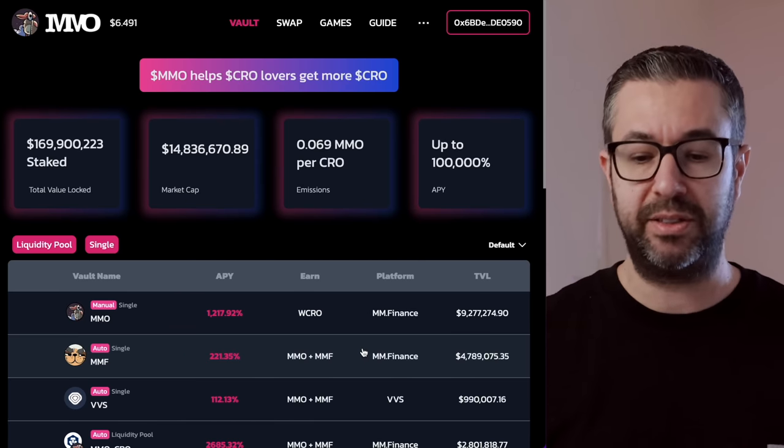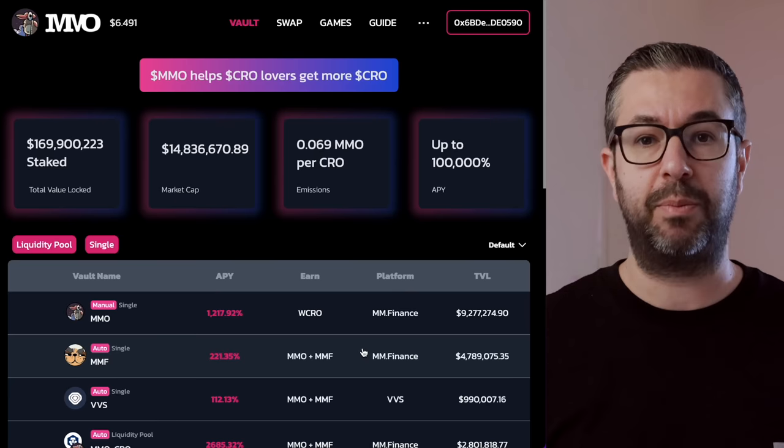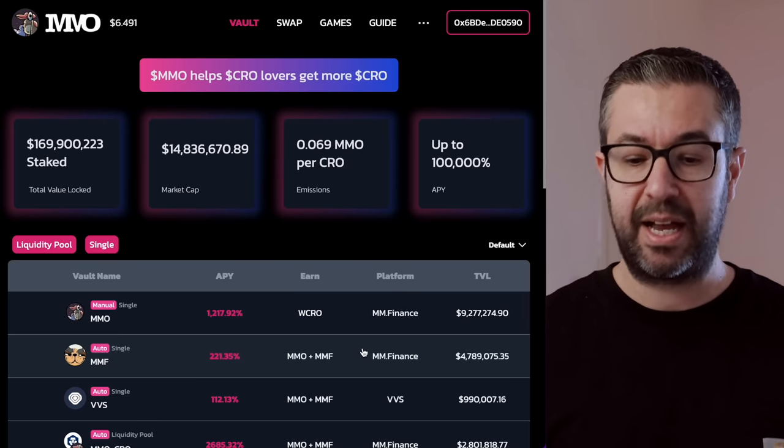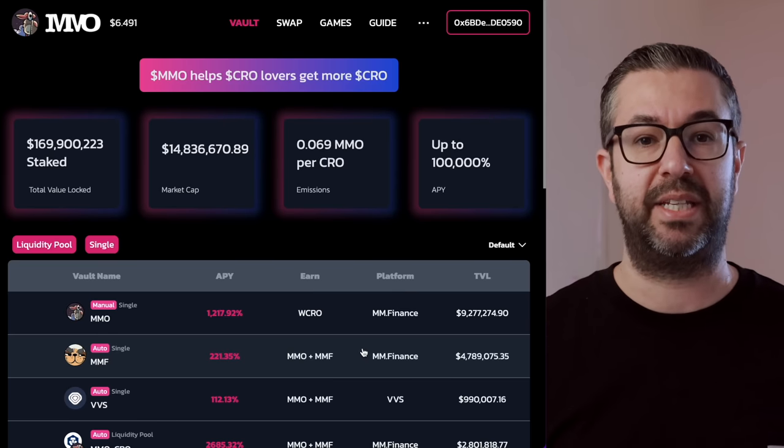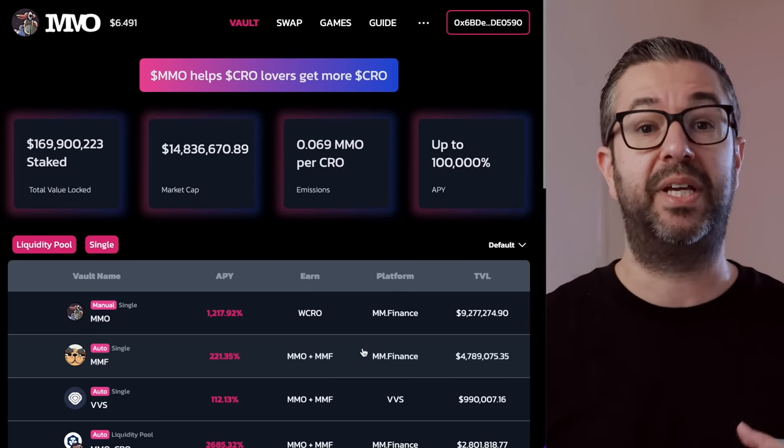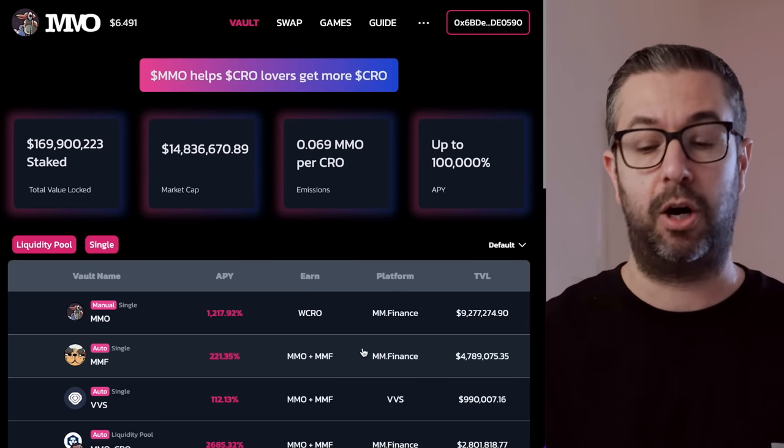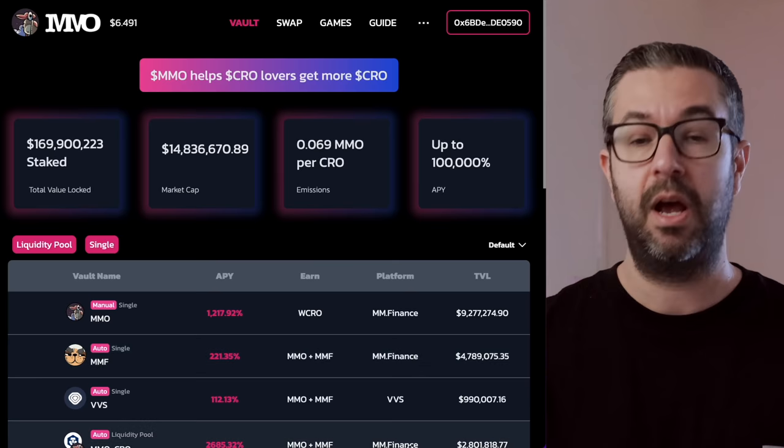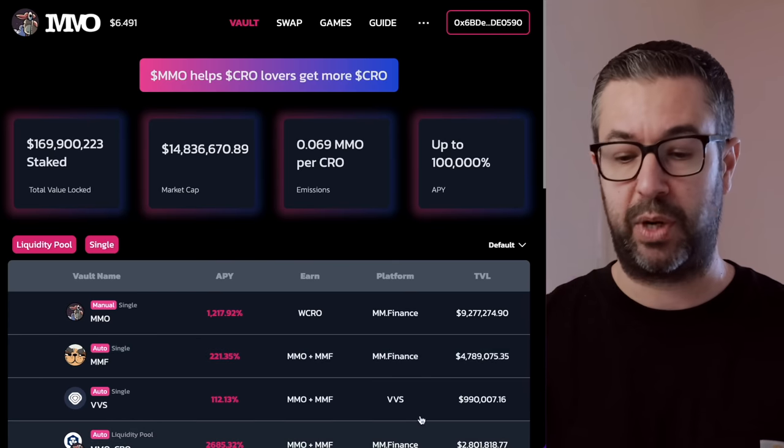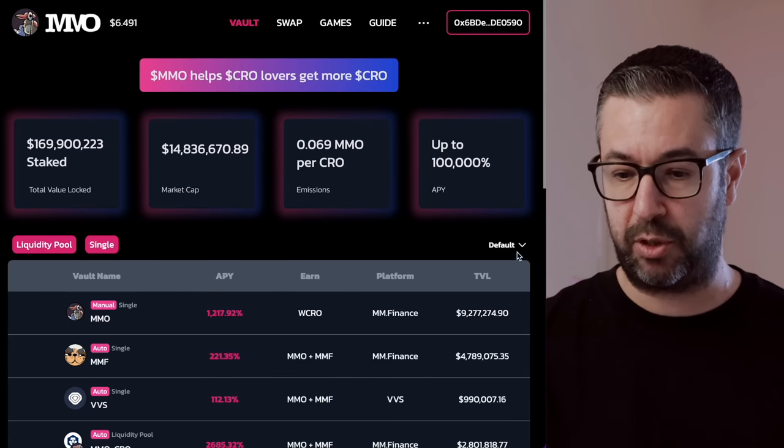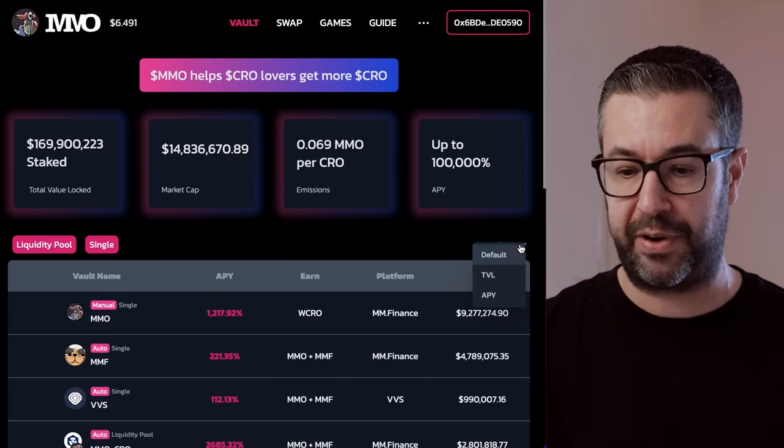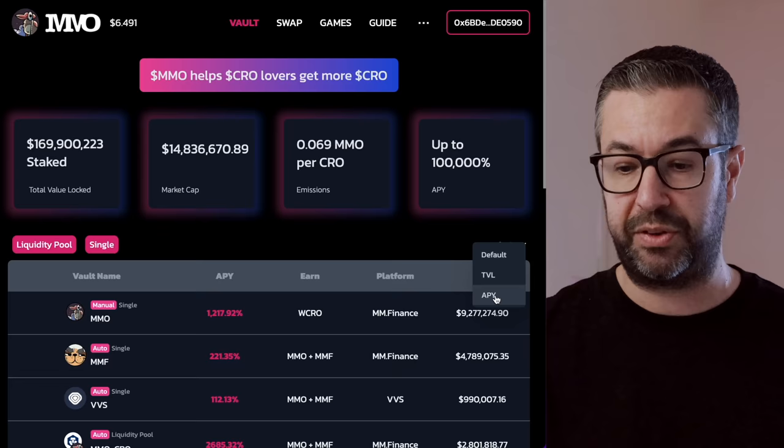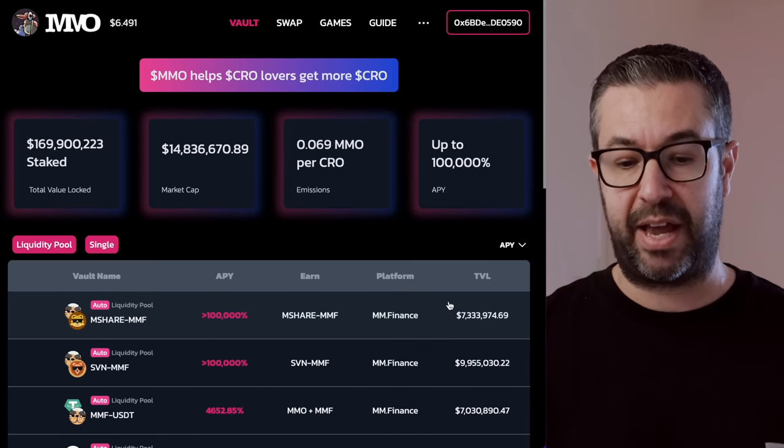They also have an MMO, which is the Mad Meerkat Optimizer. So two separate tokens, two separate platforms. But you can kind of work them together to get up to that 100,000 annual percentage rate, which I'm talking about.